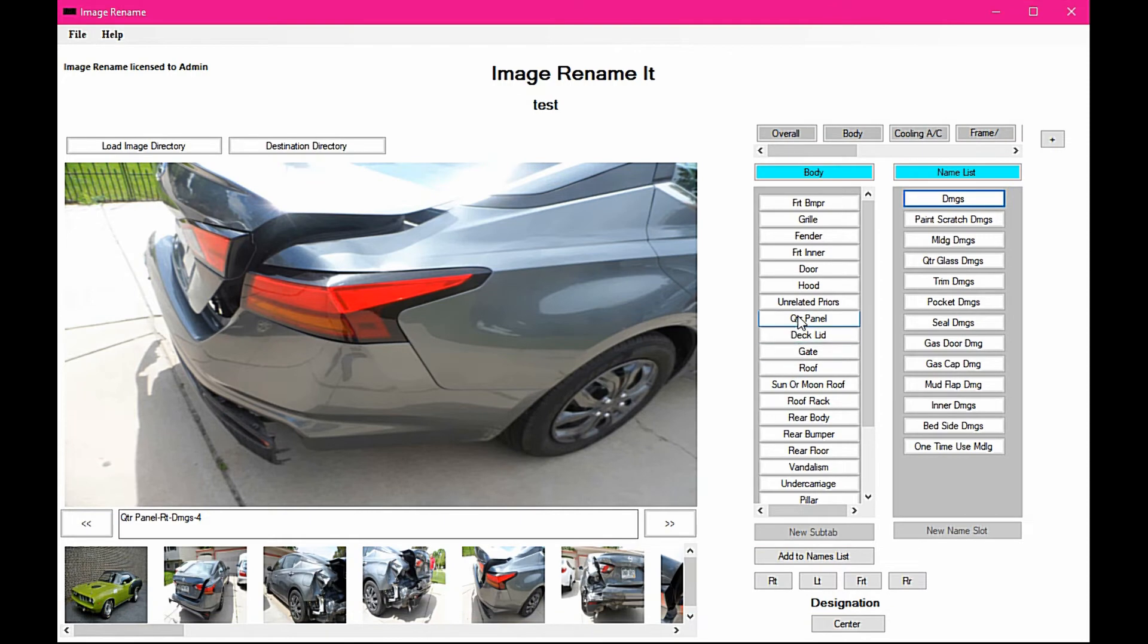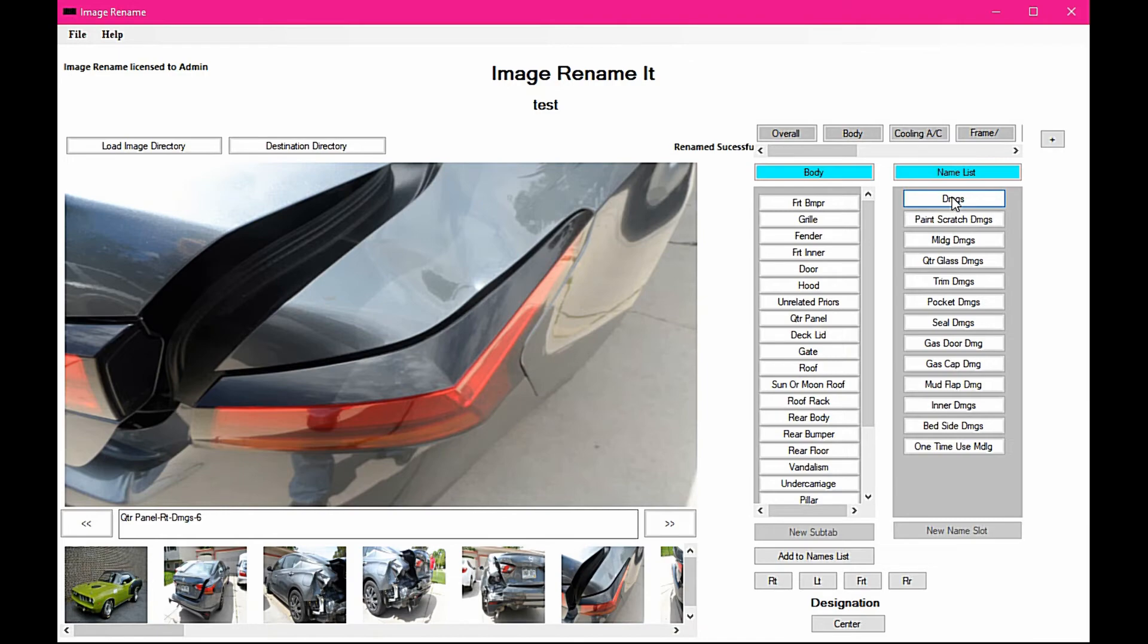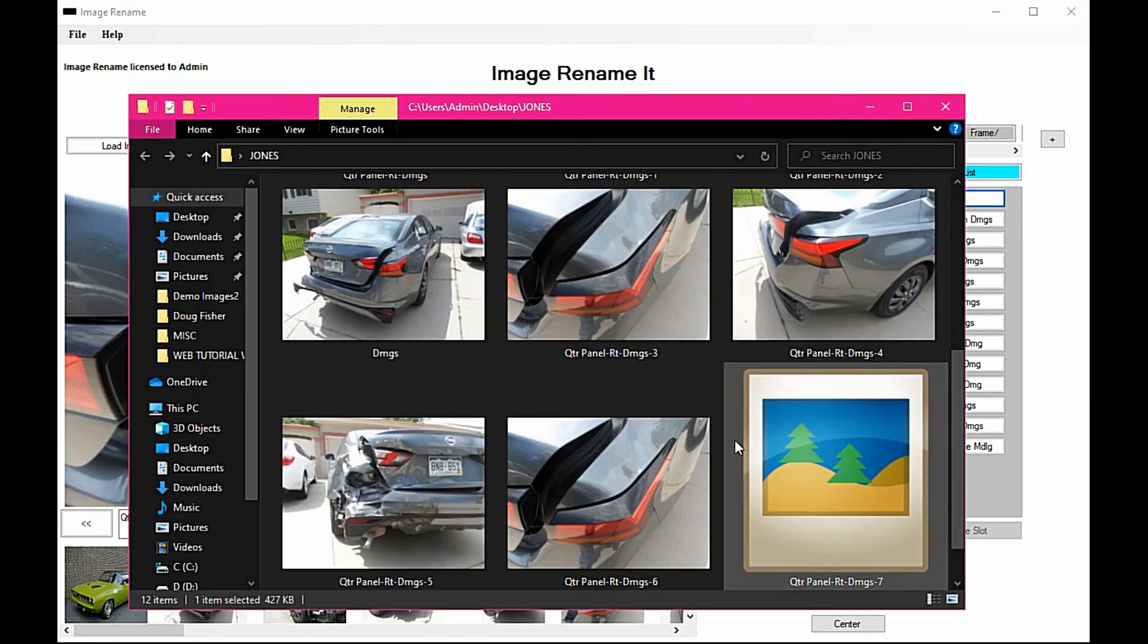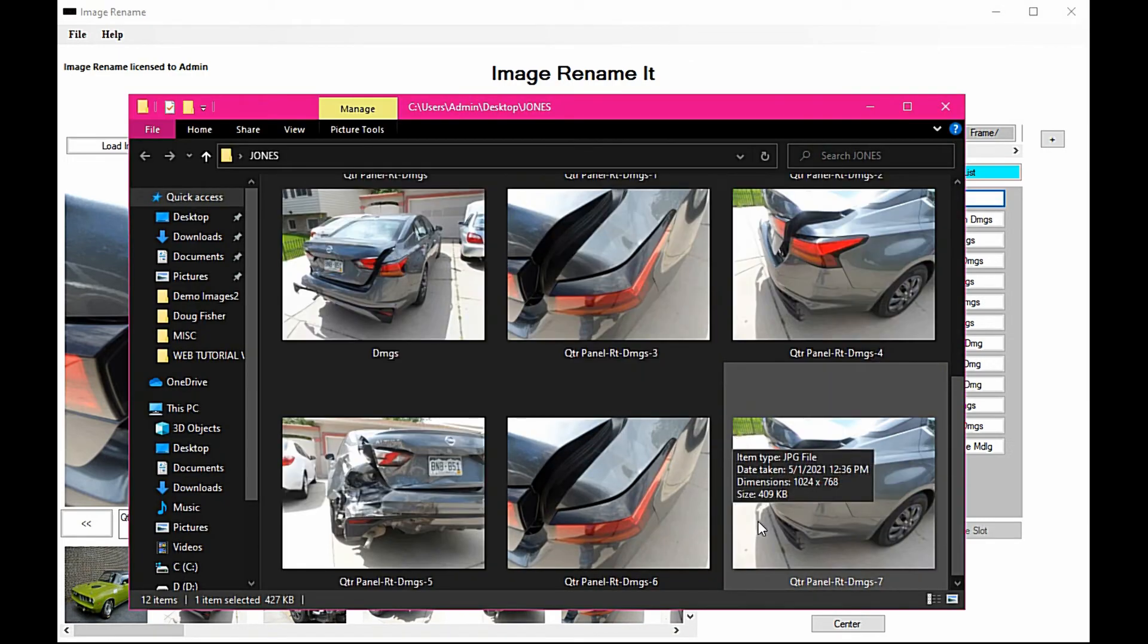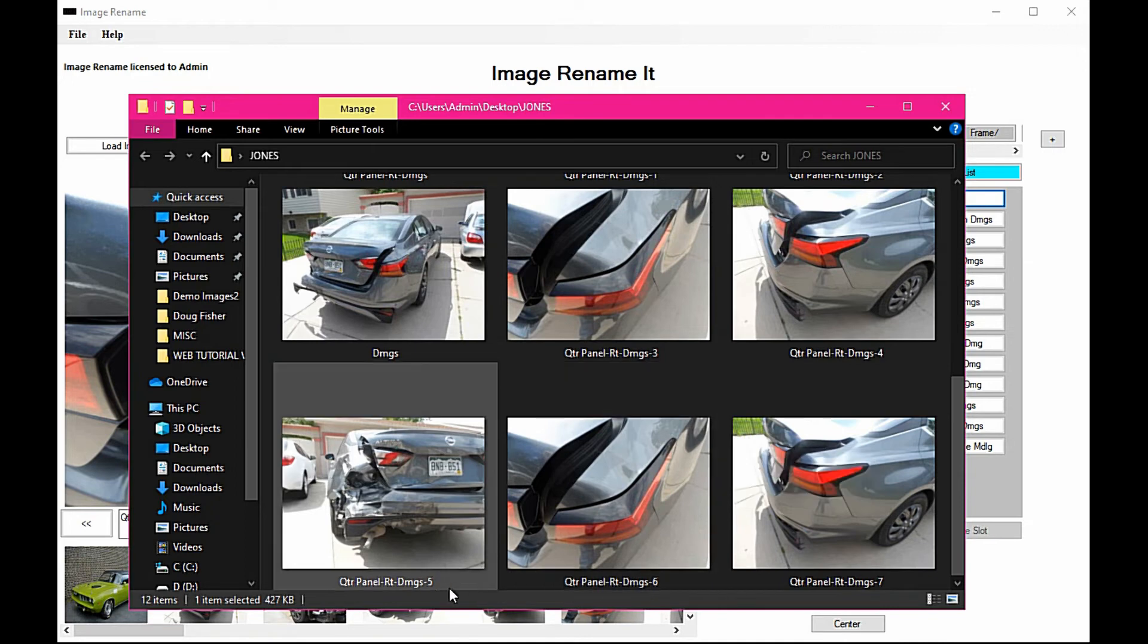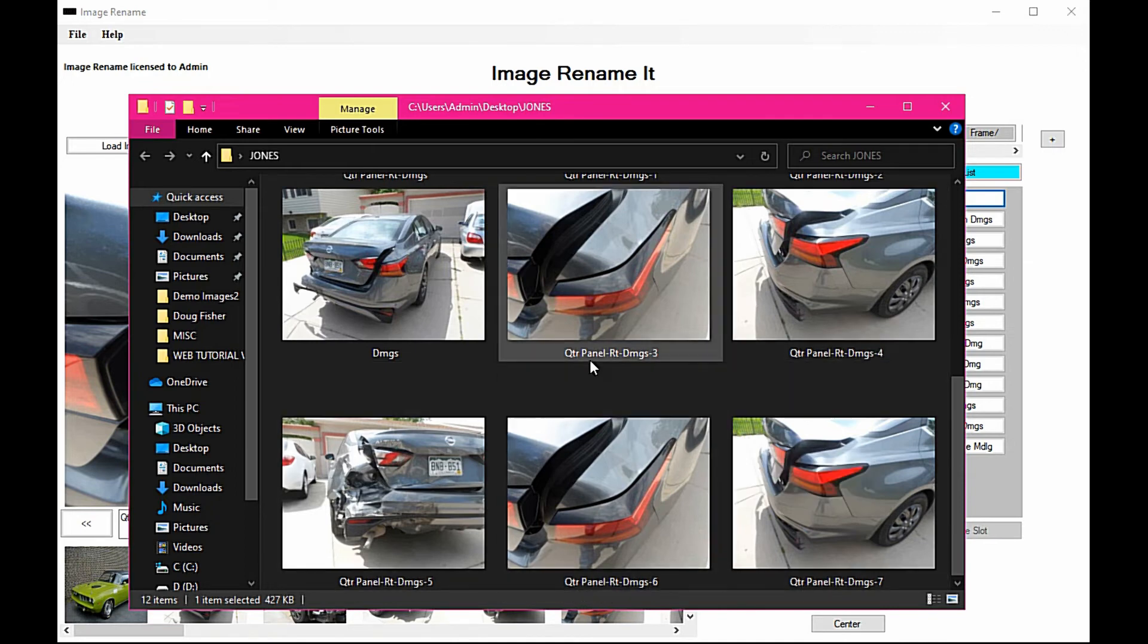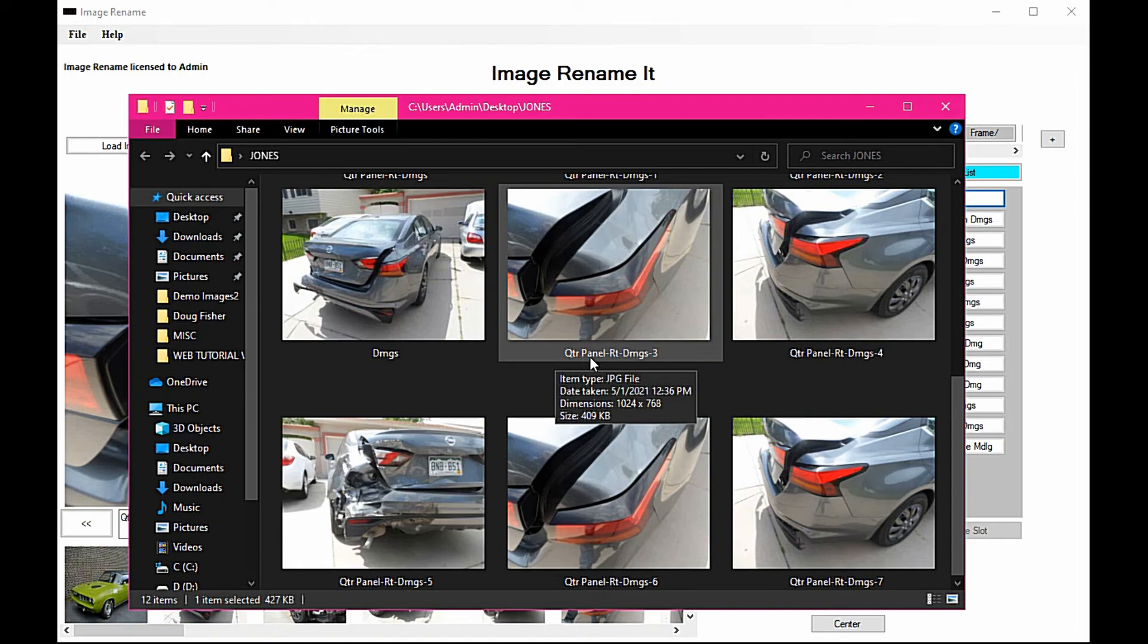So if you do quarter panel right and then hit damages, it's going to go into that folder and put that in there, and it's just going to keep adding numbers to each one of those images as long as you're using the same naming sequence.